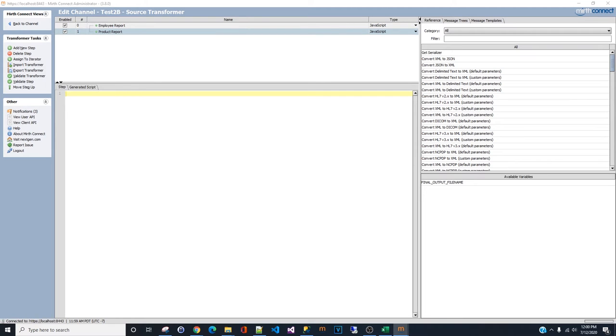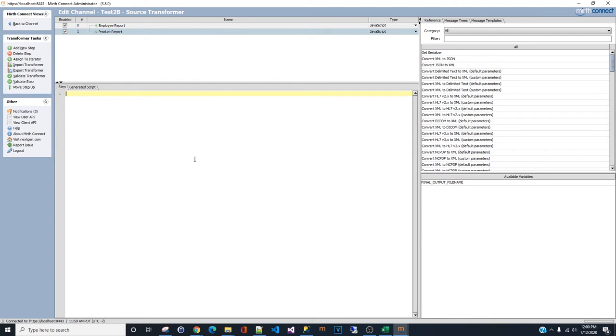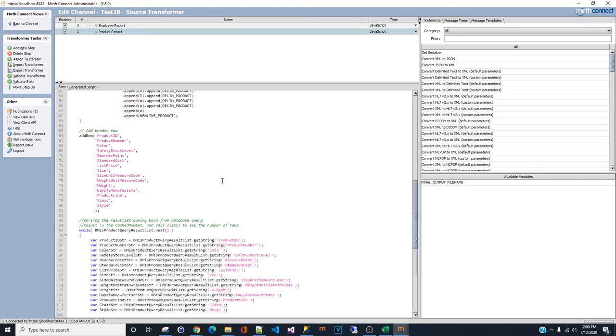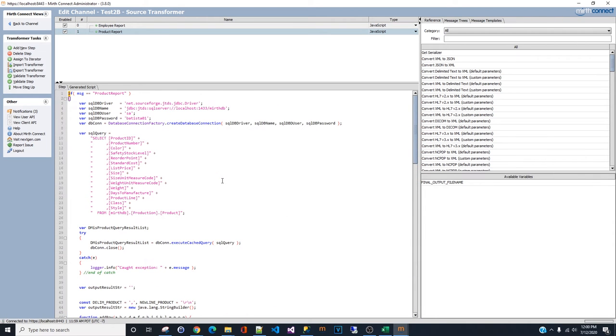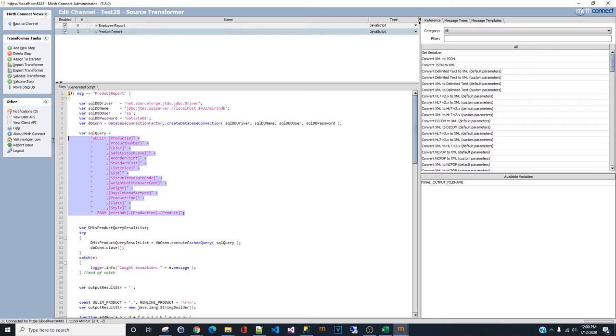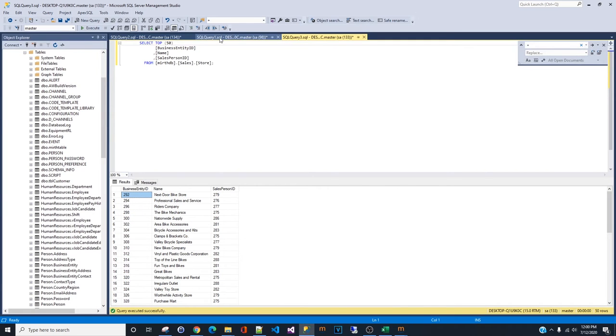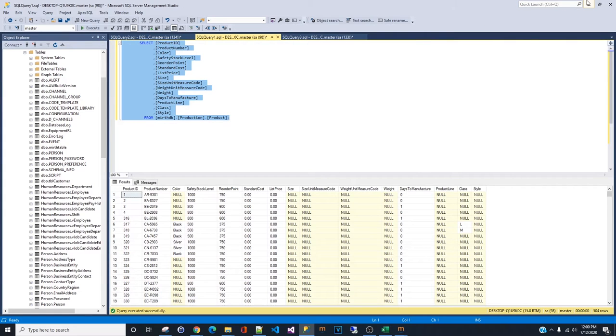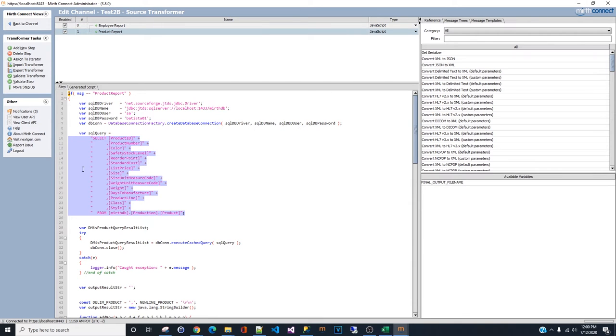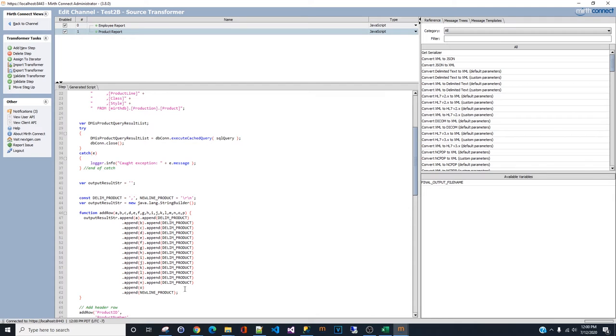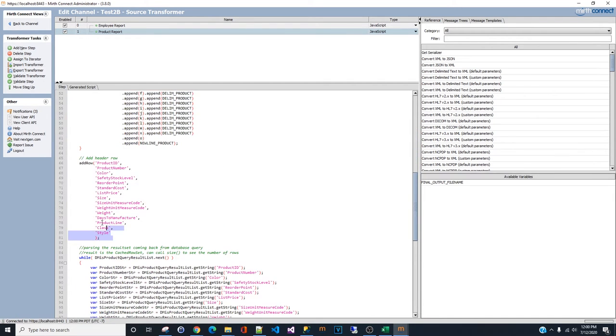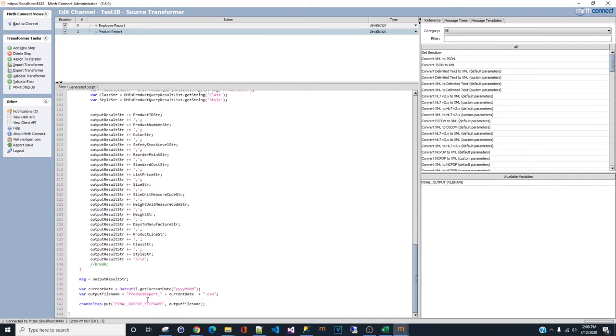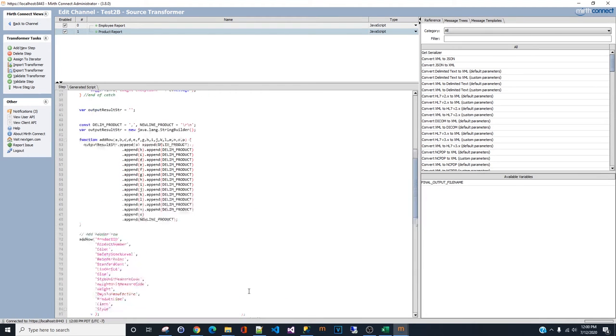For the product report, let me just copy and paste that. This is almost identical. Everything is the same. All you have to do is change the query that we're going to pull from the SQL server. This query. So all you need to do is replace the query and replace the header and replace the report name. Everything else stays the same.